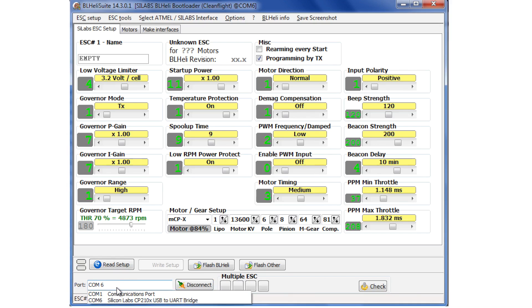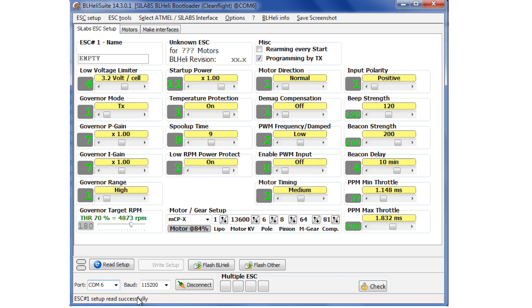But if we look at the COM port, the system has detected that COM6 is the Sylabs driver, so we just grab that, and by hitting Connect it's already connected by itself.